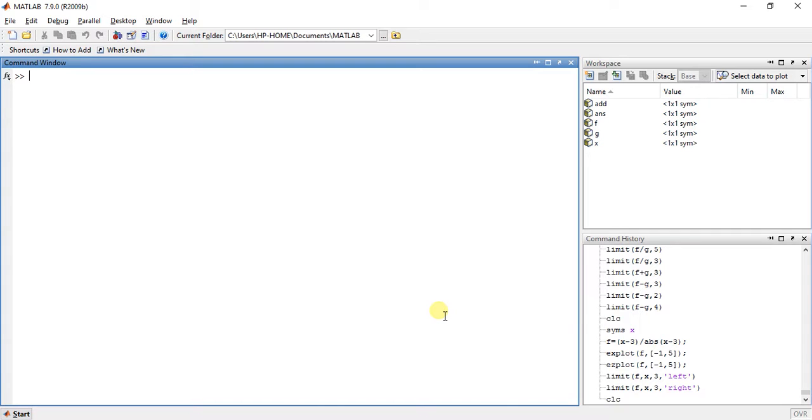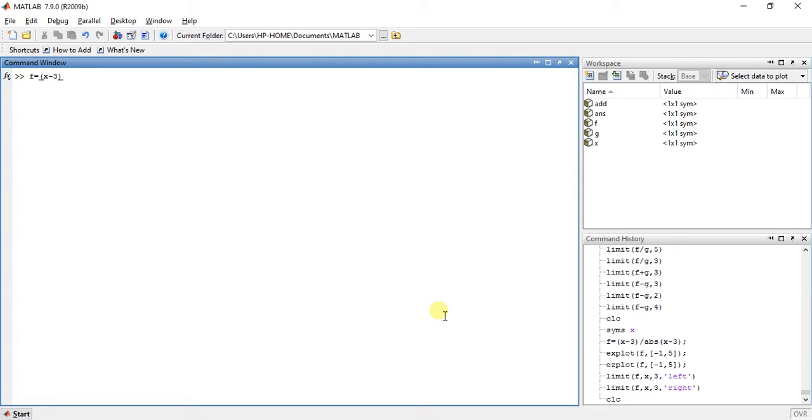So now what are left and right hand sided limits and why we are using this type of limits. Now suppose we have a function like f(x) = (x - 3) divided by the absolute value of (x - 3).